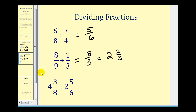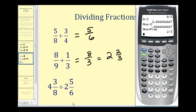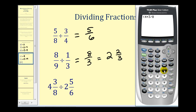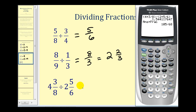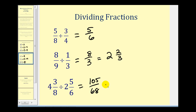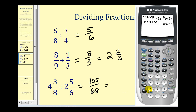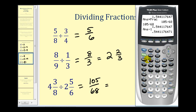Let's look at one more: four and three eighths divided by two and five sixths. To enter four and three eighths, we enter four plus three divided by eight in parenthesis, divided by, in parenthesis, two plus five divided by six. Press Enter, then Math, Enter, Enter. We have an improper fraction: one hundred five over sixty-eight. To convert to a mixed number, we enter one hundred five divided by sixty-eight, subtract the whole number part — minus one — then press Math, Enter, Enter. So we have one and thirty-seven sixty-eighths.